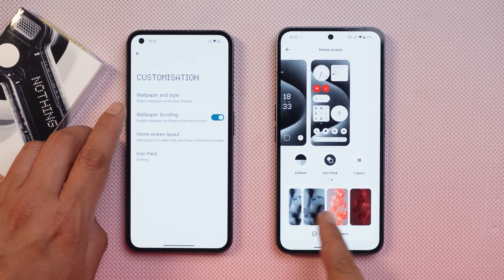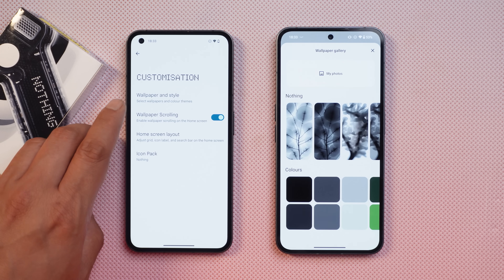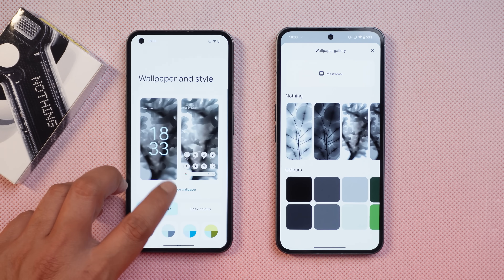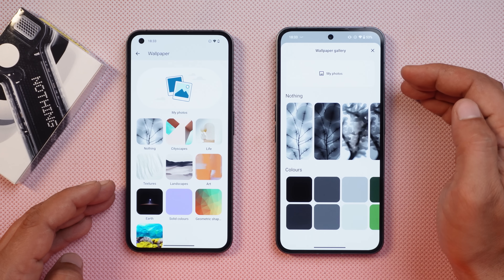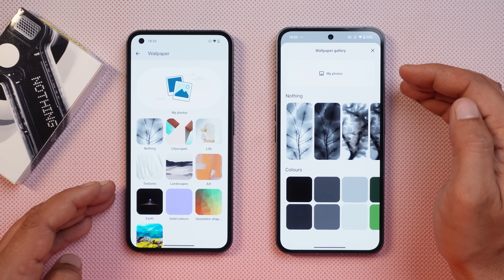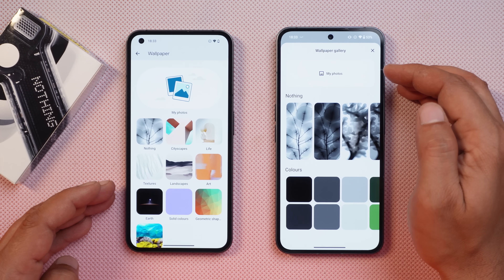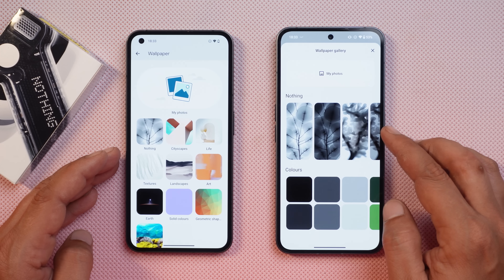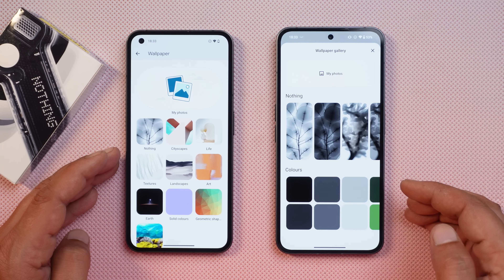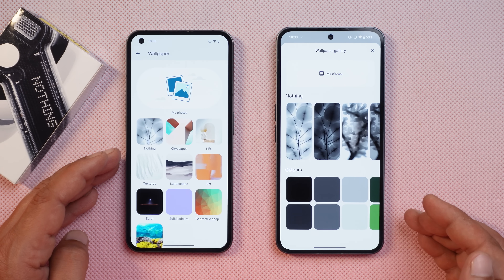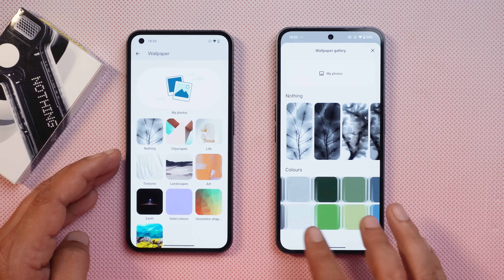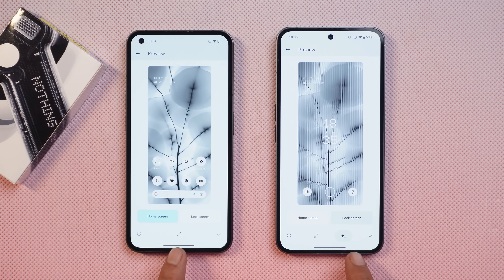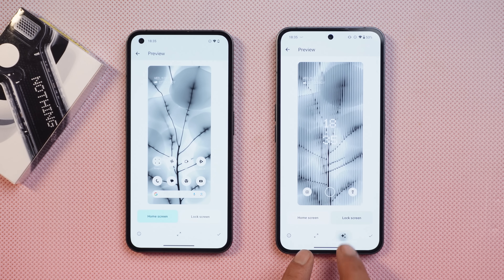There is also a redesigned wallpaper section with a nice animation. The new layout features a rectangular 'My Photos' section at the top and a larger preview UI below. Nothing has also added solid color wallpapers and a new glass filter option to make wallpapers more unique.